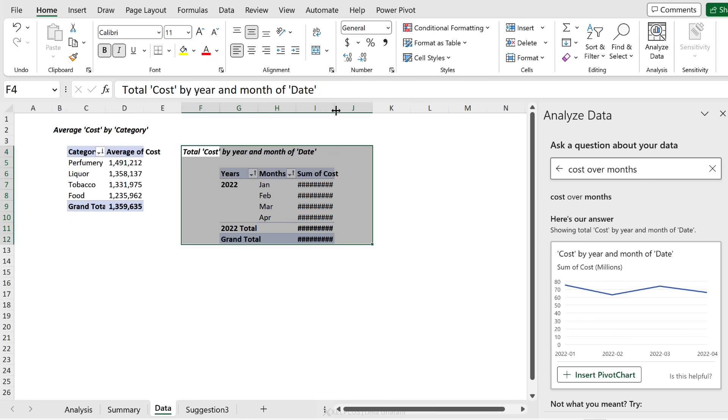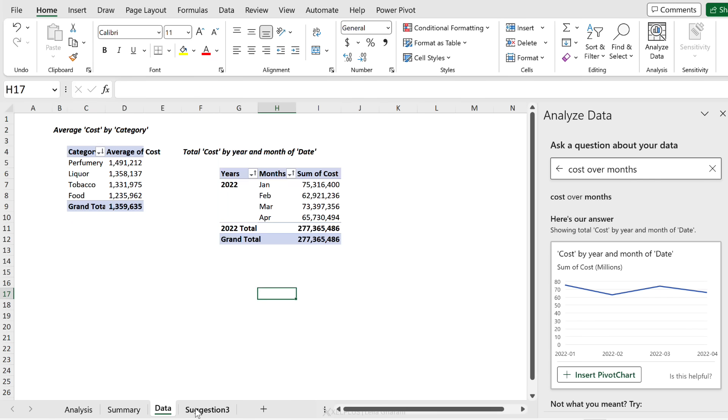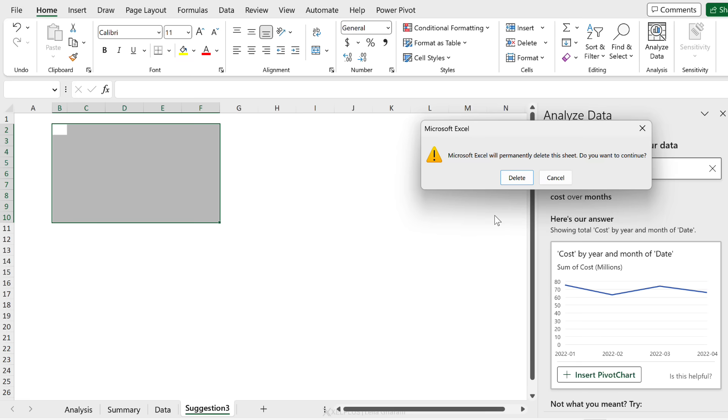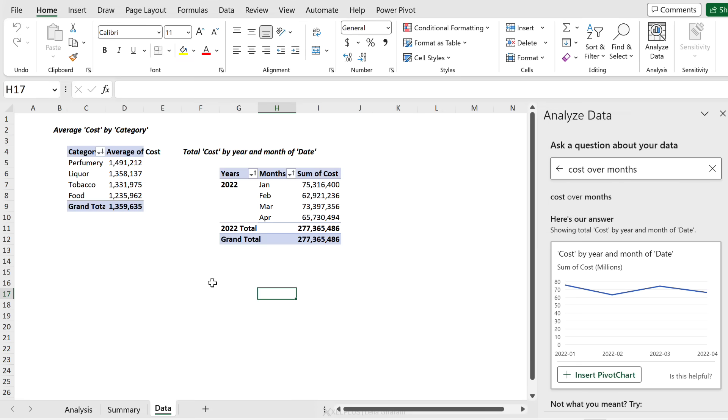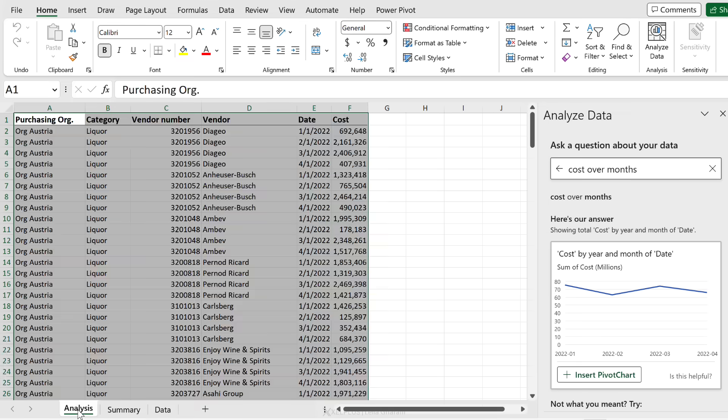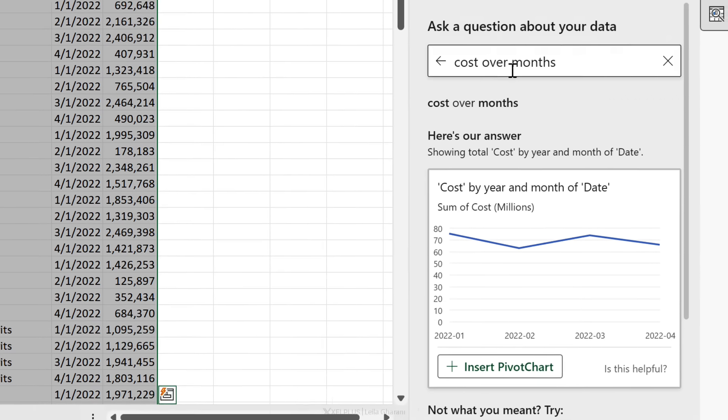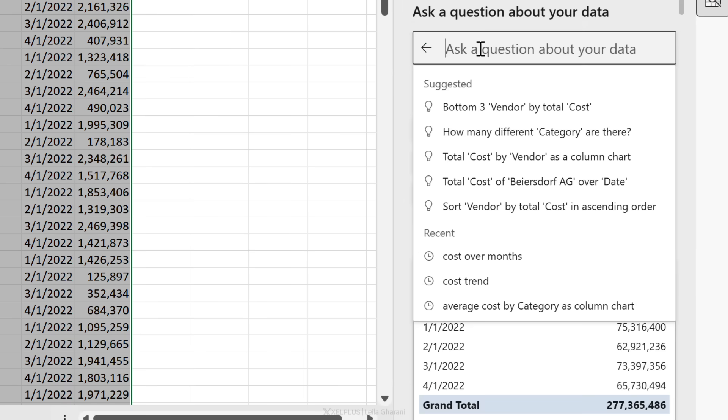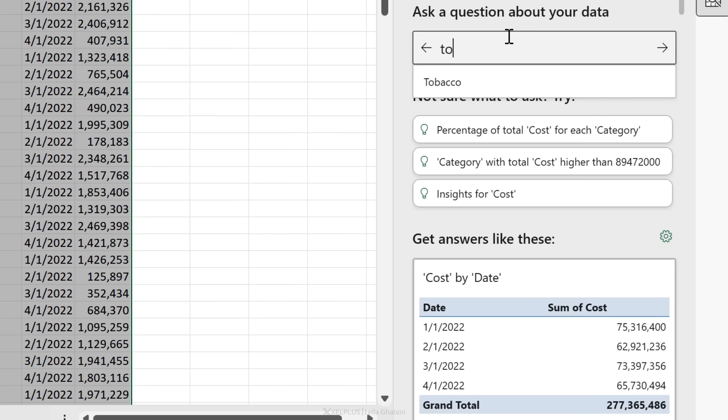Let me also quickly clean things up. I'm going to control-X this and bring it here, so all the data is in one place, and I'm just going to remove this. Now what about specific insights?